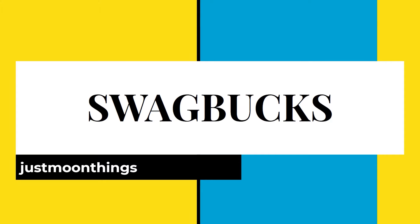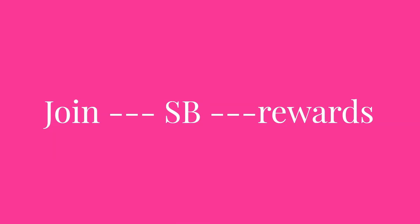Swagbucks has recently started in India. It's not that much into giving away rewards yet, but you can easily find good deals against your Swagbucks.